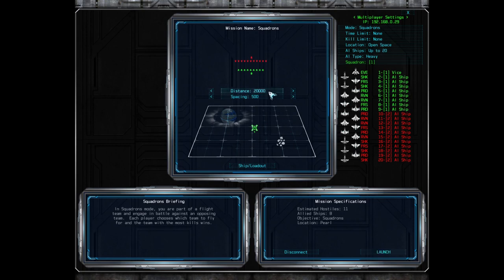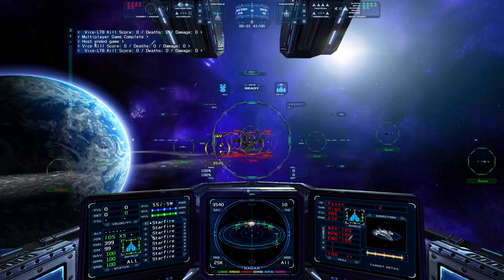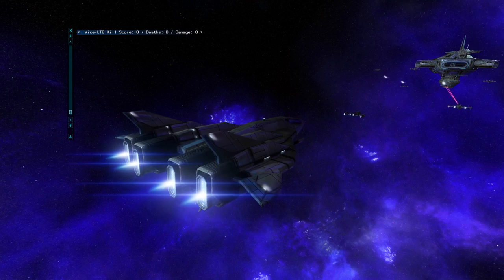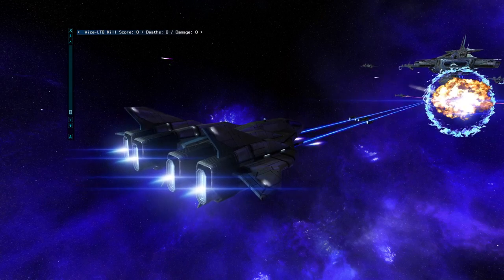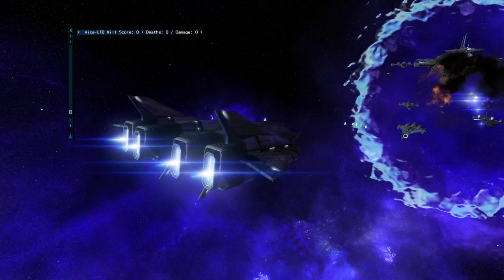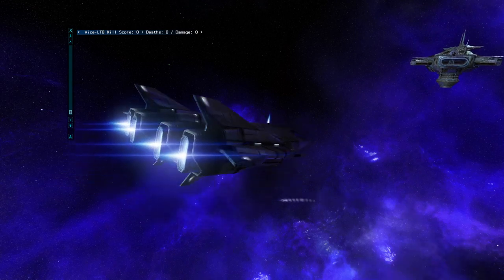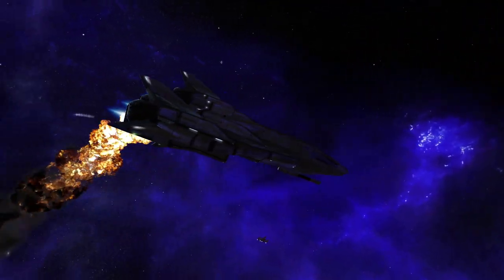The spacing button will increase or decrease the starting distance between each ship on each team, and the distance and spacing parameters can be particularly useful for specific environments. Once in the game, hostile ships are red and allied ships are green. The battle begins as each ship enters weapon range, ending when a time or kill limit is reached, or if the host decides to end the battle by pressing and holding the escape key.